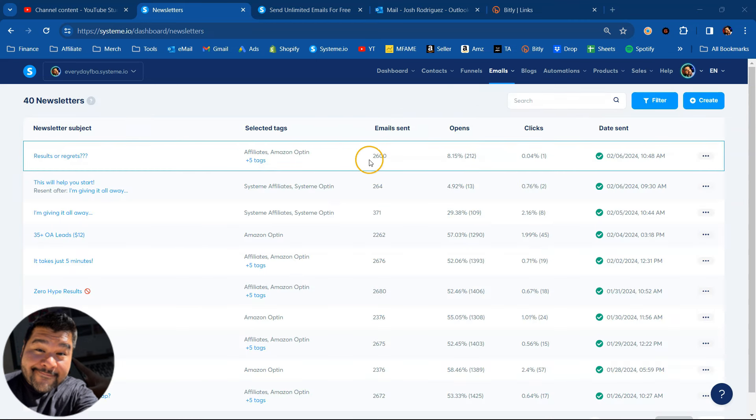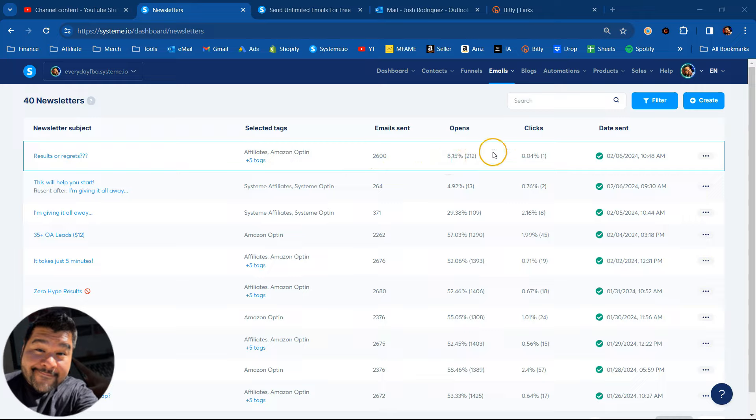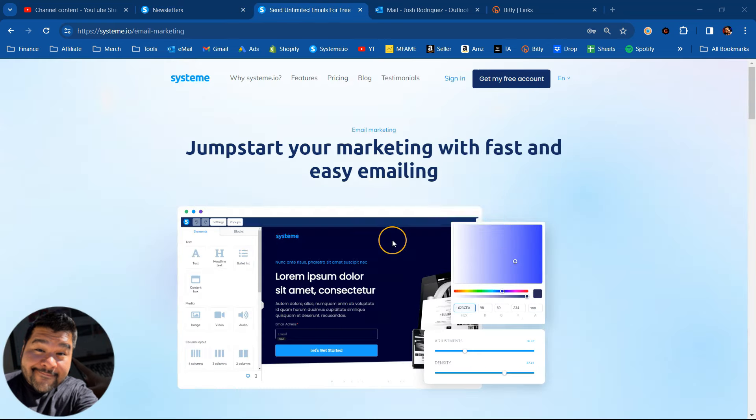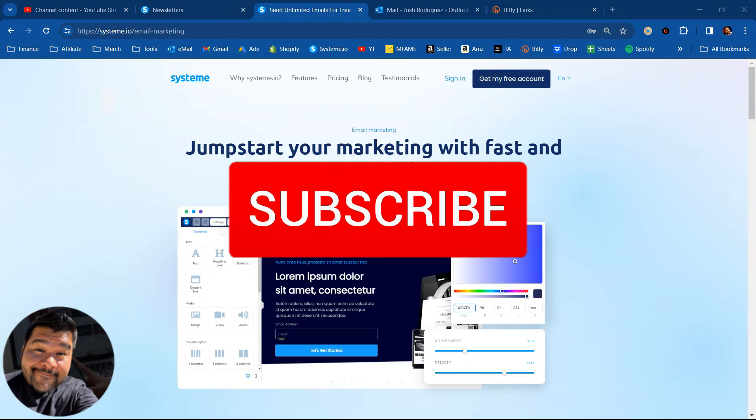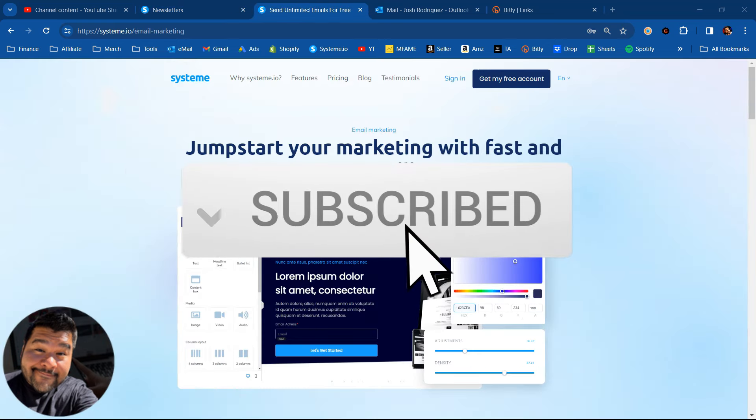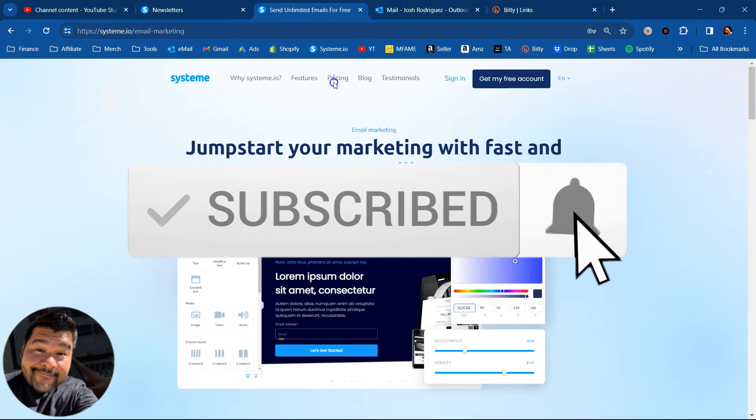All right, that got sent off. 2,600 emails sent. So far, 8% have opened, 212 opens and only one click so far, but it's only been a minute. There you go, guys. Easy and quick email marketing using system.io.